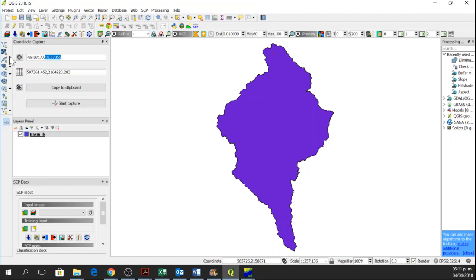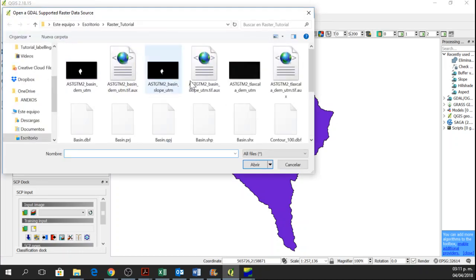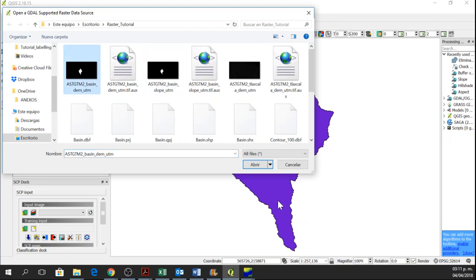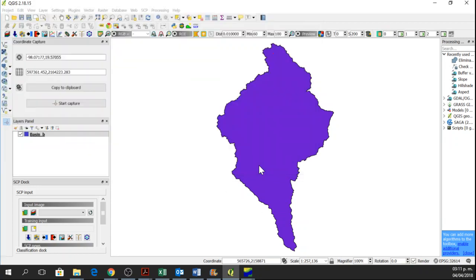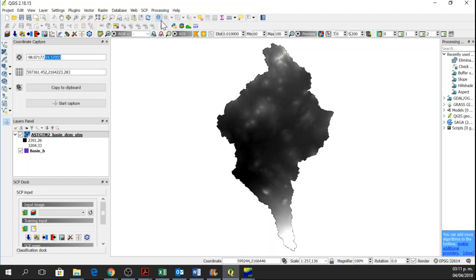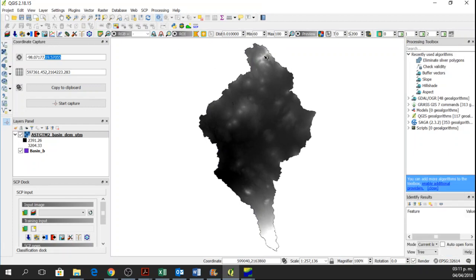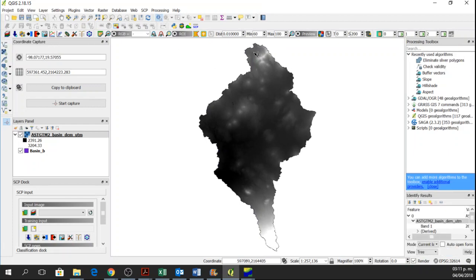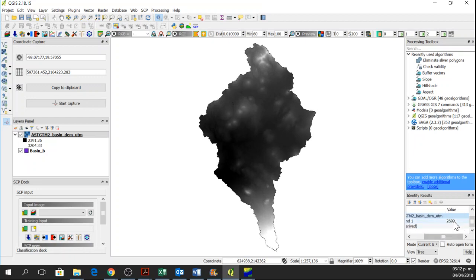We can open the Digital Elevation Model of this study area. So if I wanted to know the Altitude from this point, here I have the Info and it is 2692.